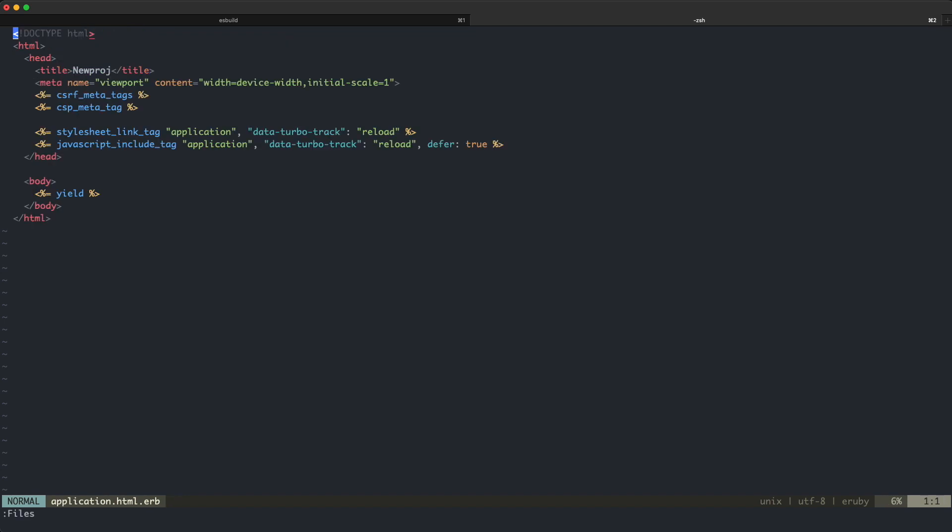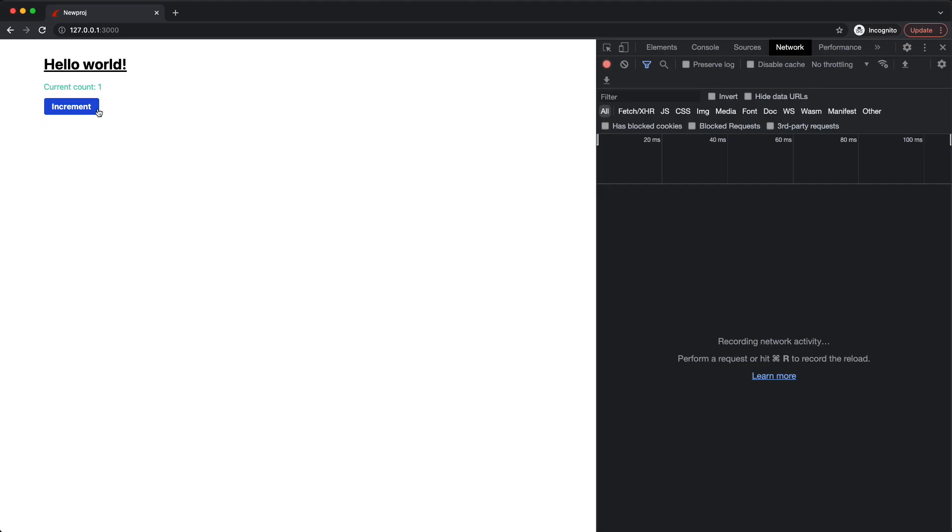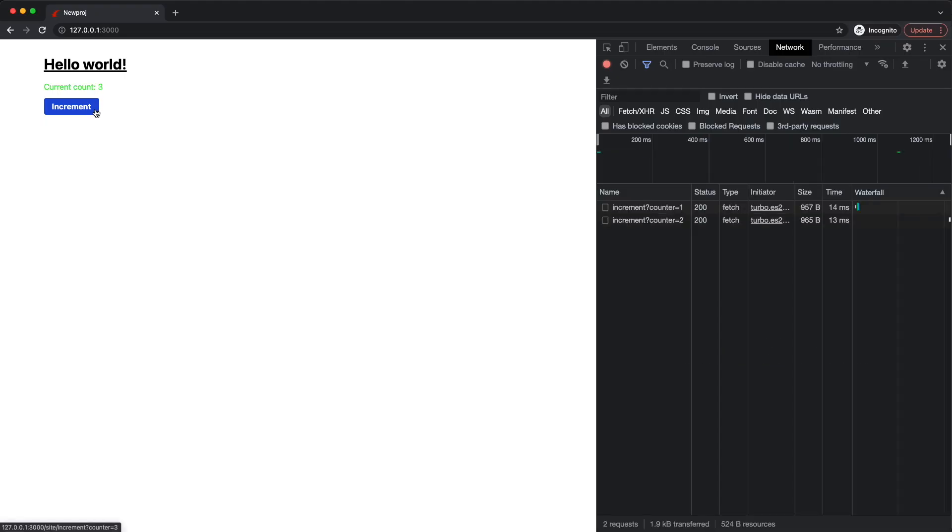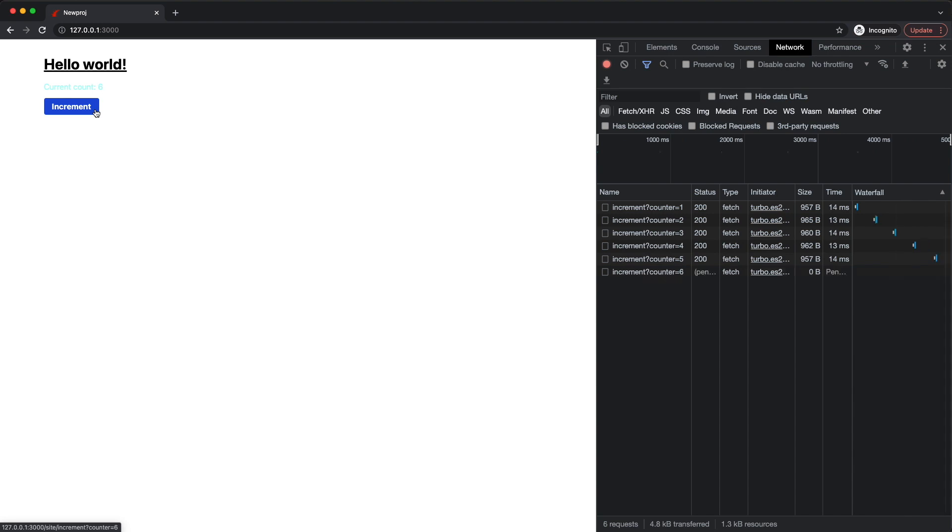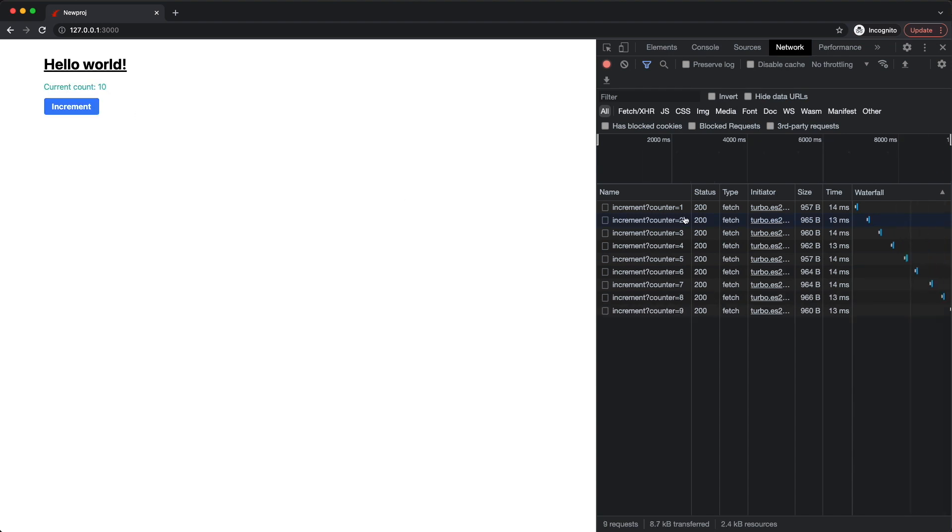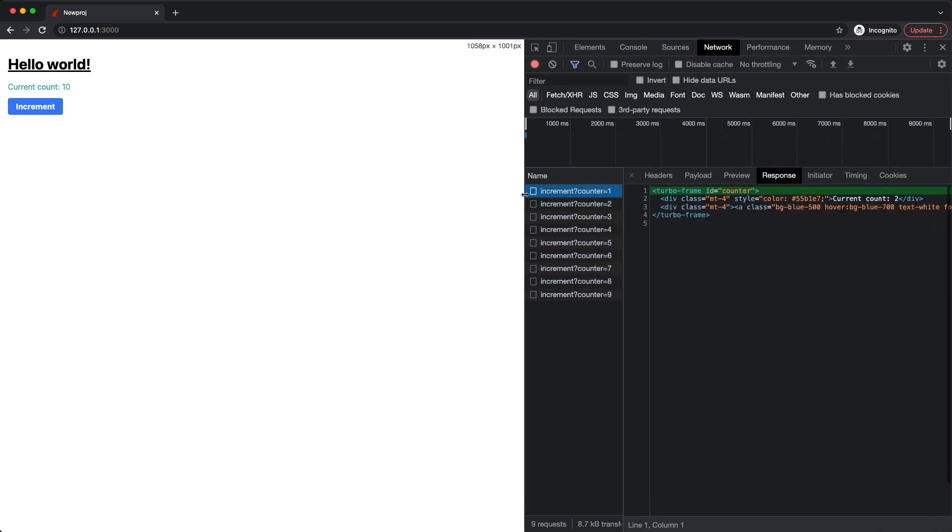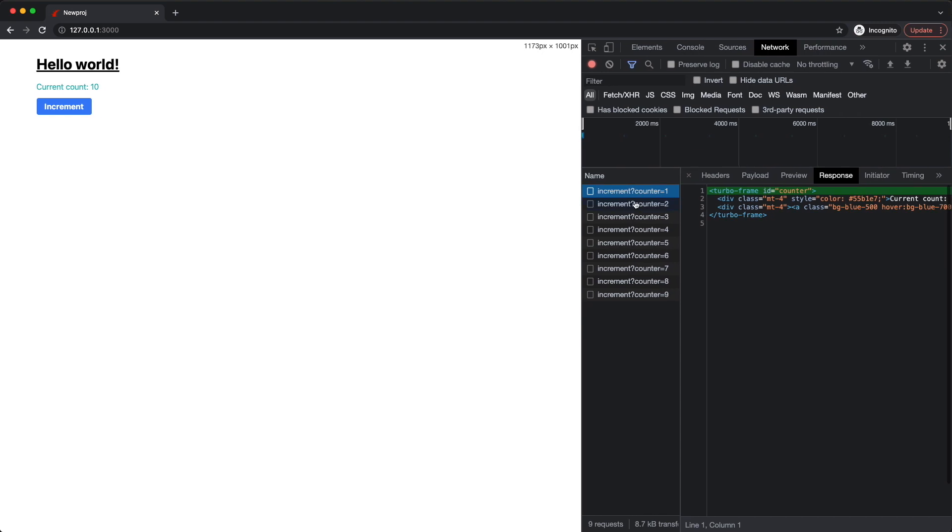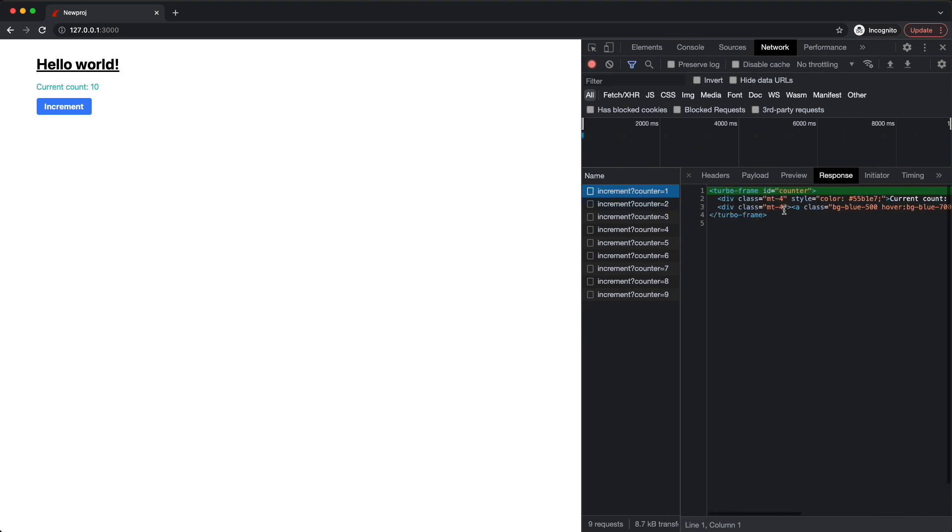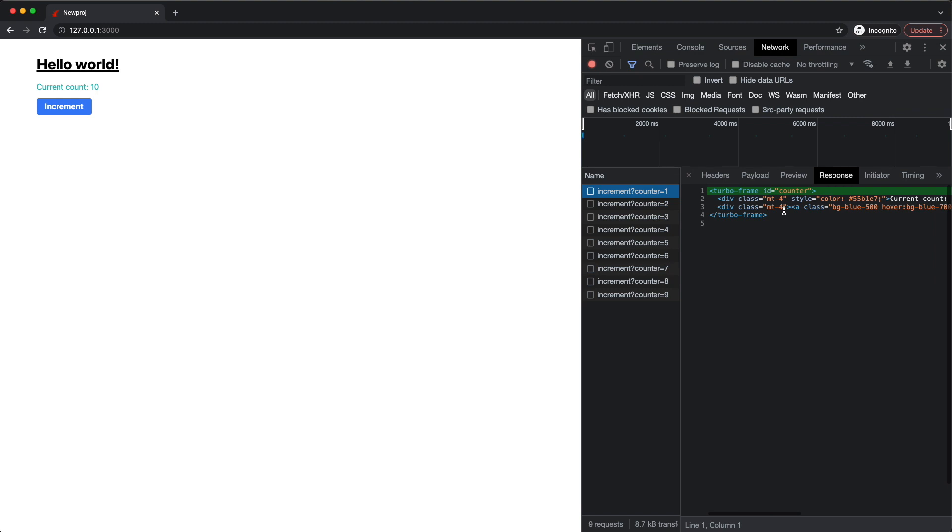Lastly, we add some padding to the layout file so that our page contents are somewhat centered on the screen. And now we can go ahead and test it. As you can see, every time we click the button, a request is sent to the backend, which responds with HTML, not JSON. And inside that HTML, we can see the turbo frame with the counter ID and the new content for it, which replaces the existing content. So there you have it, that is how you set up a basic Rails 7 app using hotwire and tailwind CSS.